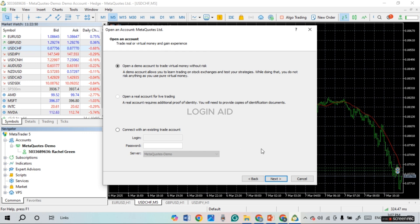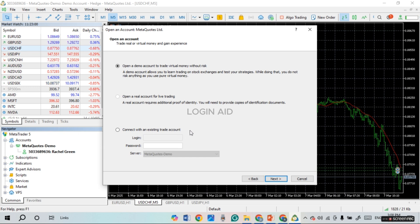You'll be taken to an interface with three options: open a demo account to trade virtual money without risk, open a real account for live trading, or connect with an existing trade account. Simply click on the option of your choice, then click Next.